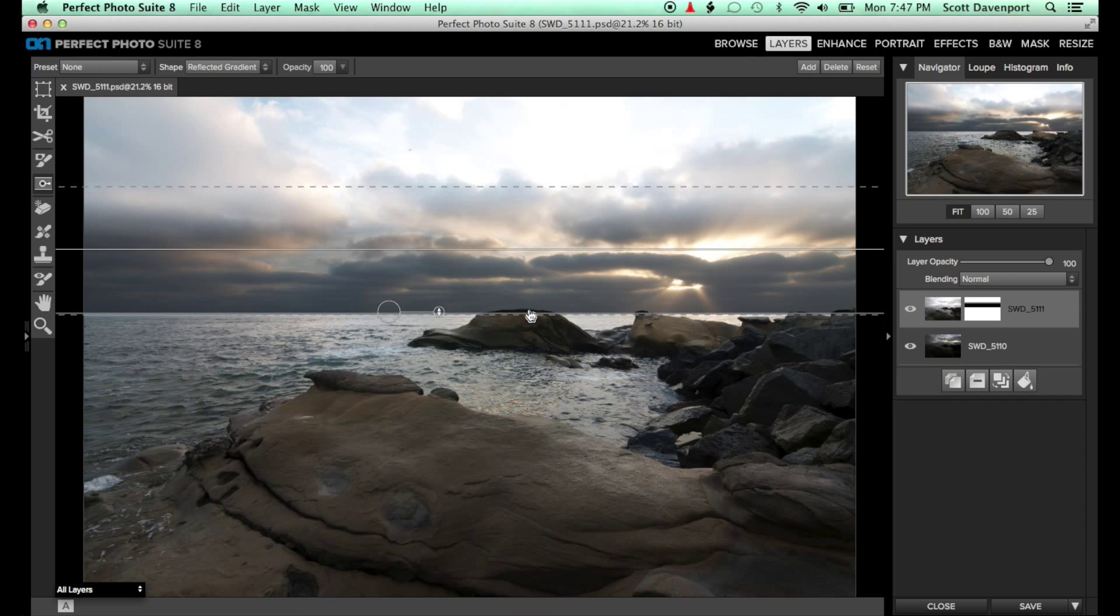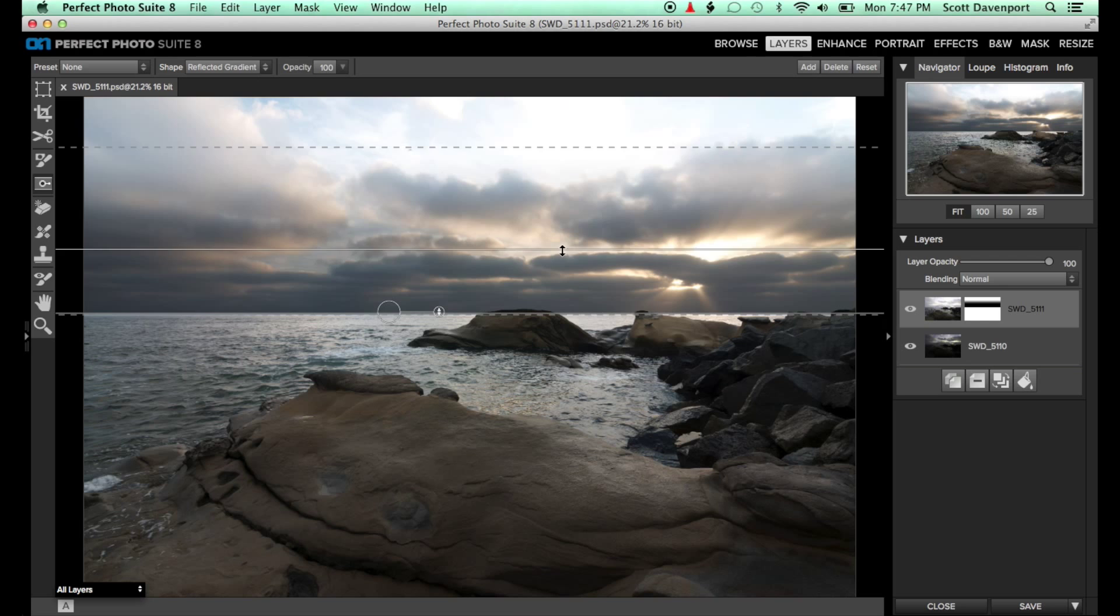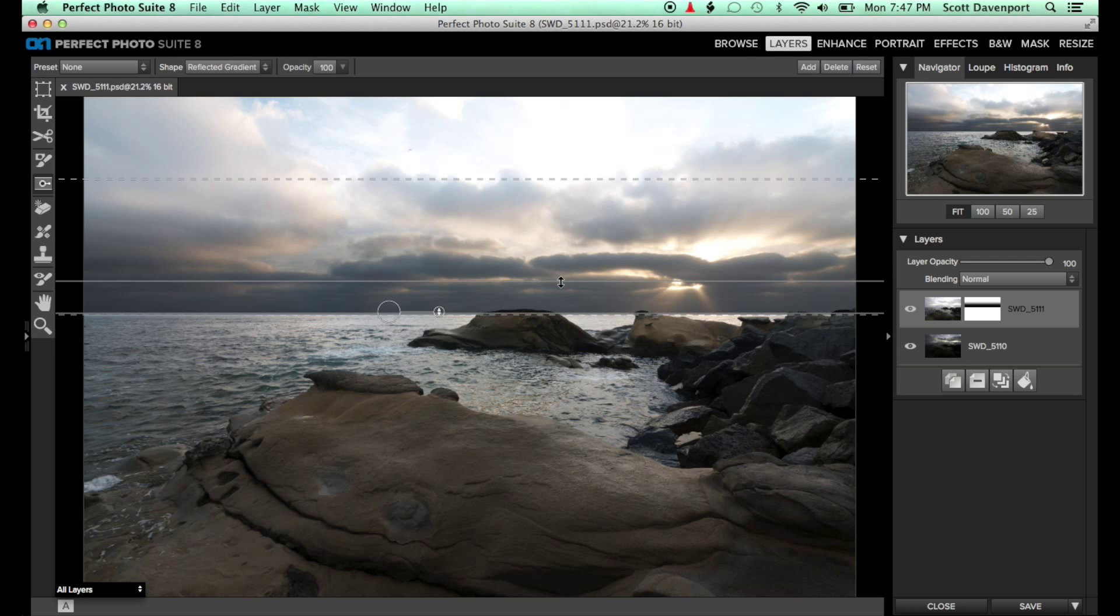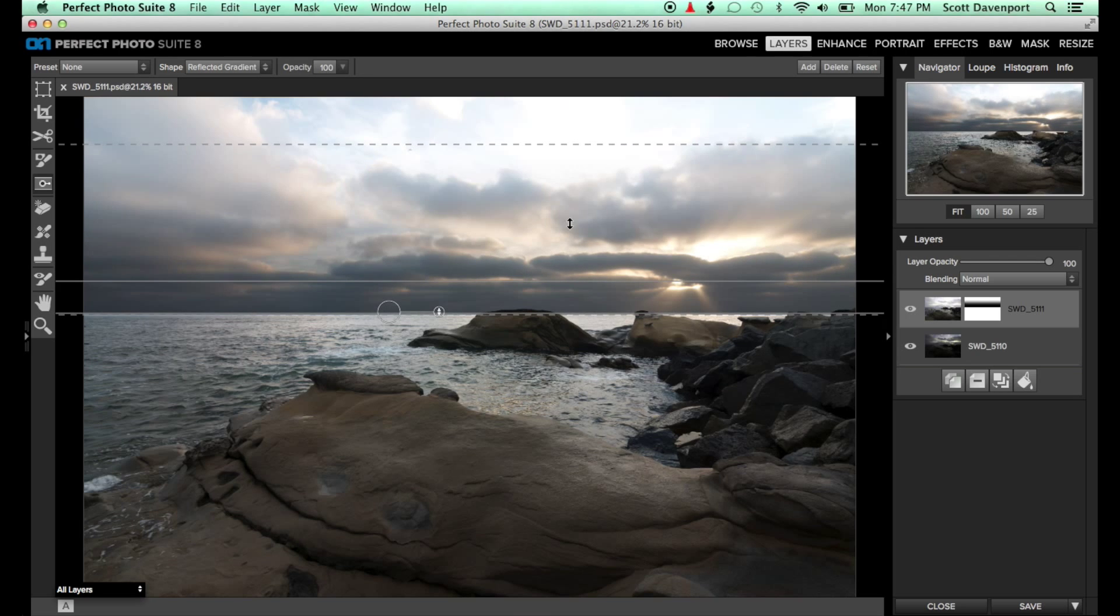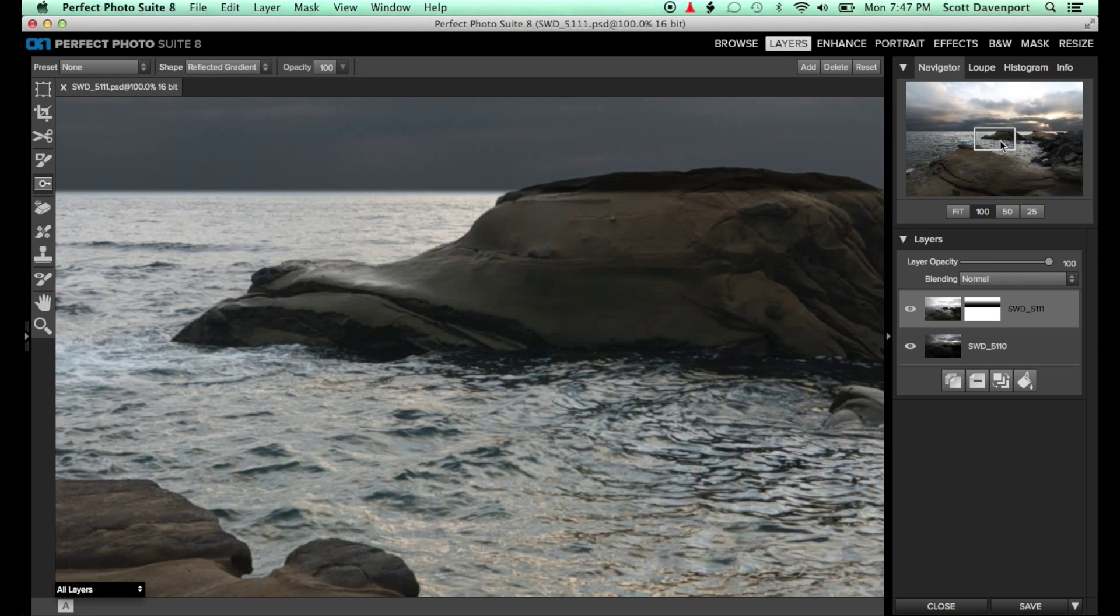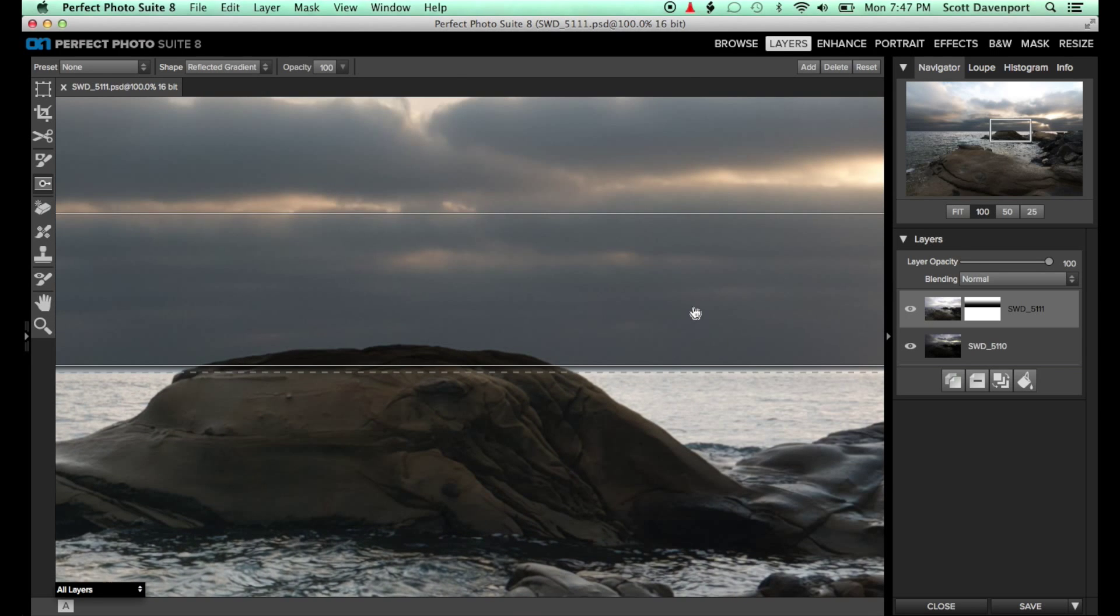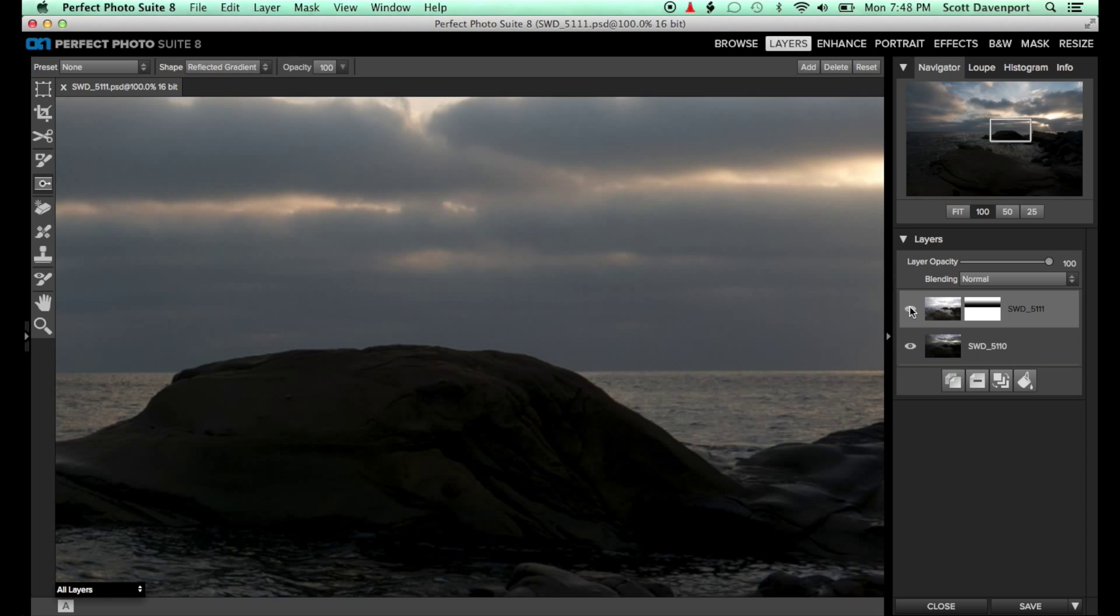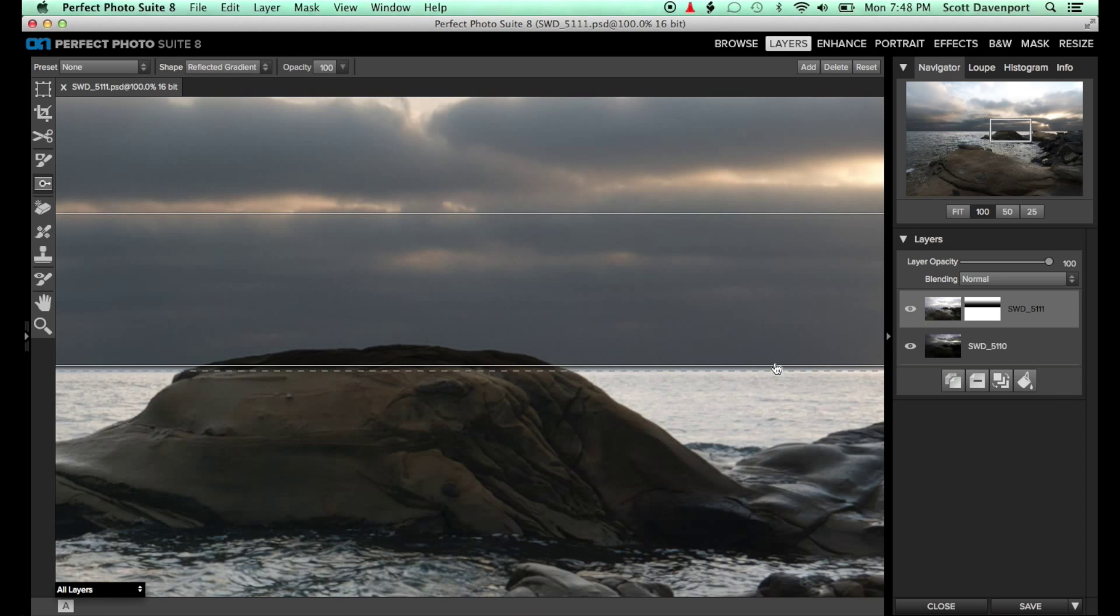For the horizon line, I need a very crisp mask. For the clouds, I can have a more gradual feather, giving me more creative control on how the lights and darks in the sky interact. I'll zoom in to 100% to align the bottom of the reflected gradient with the horizon.